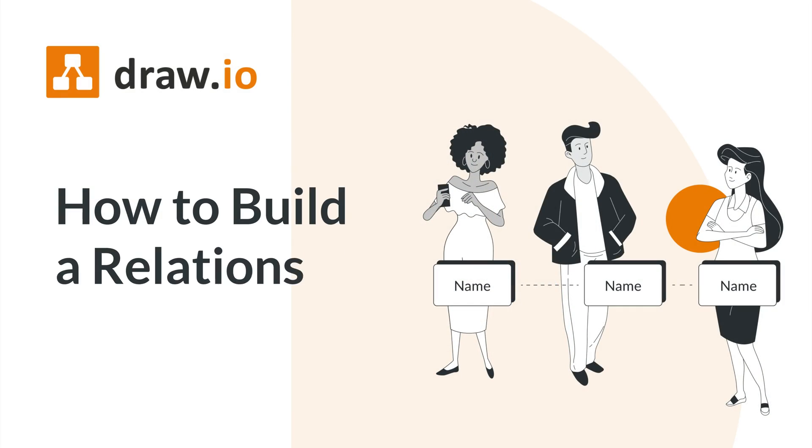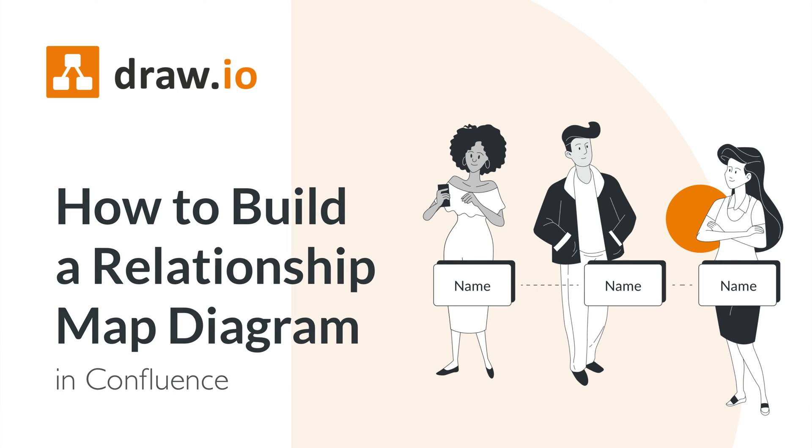You need a relationship map, a visual representation of the connections and influences between different entities in a team. Let's go and build one.